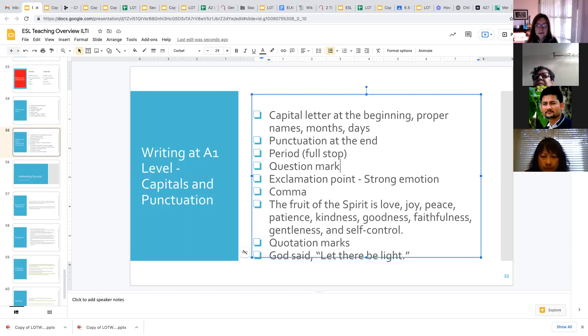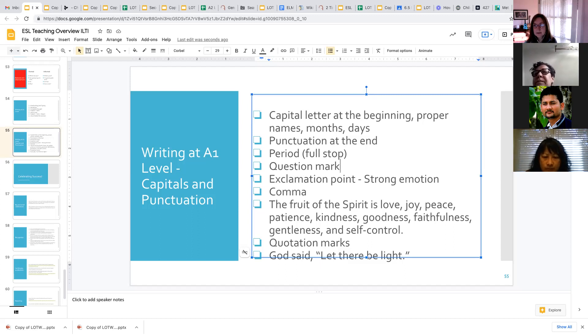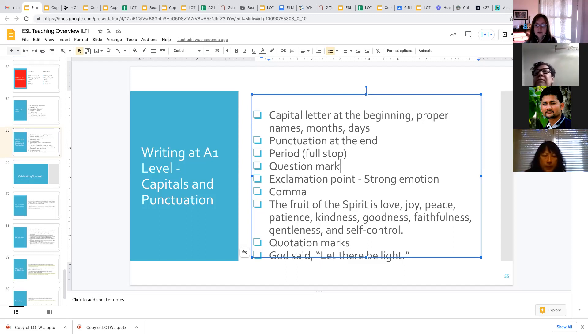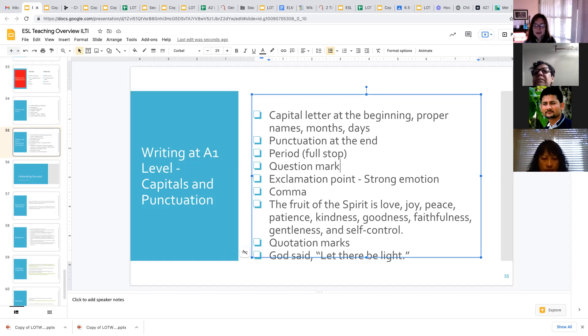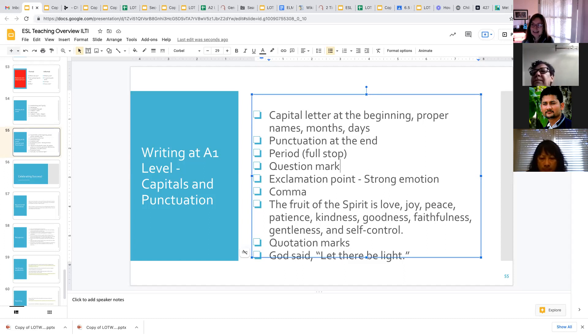The other one that they need to know at the A1 level is the comma. So commas typically separate items in a list. The fruit of the Spirit is love, comma, joy, comma, peace, comma, patience, comma, kindness, comma, goodness, comma, faithfulness, comma, gentleness, comma, and self-control.